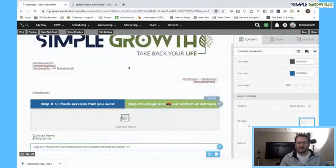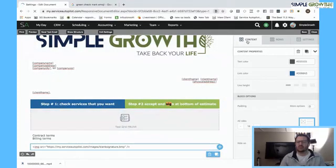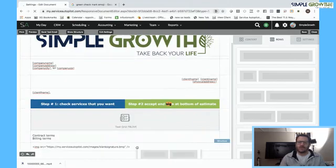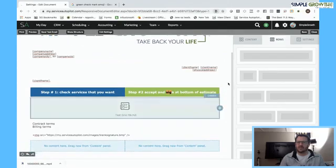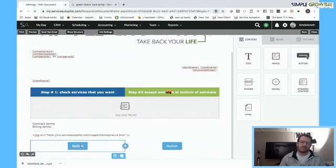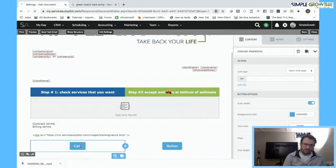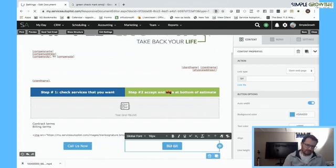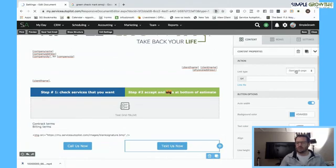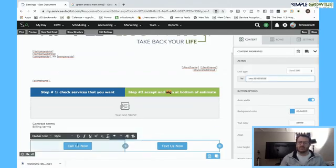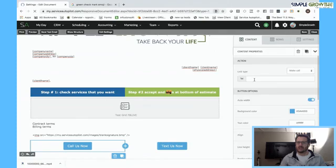Those are some of the basic features and functions of how we set up the structure of the estimate document. We showed you how to add an image and add text. If you want to add clickable buttons, you can drag them into additional areas. For example, one button could say 'Call us now' and another 'Text us now' — so if they're on mobile, they can literally click to call or text. While editing the button, you have the option to open a web page, send an email, make a call, or send a text. You'd enter the phone number for each action.